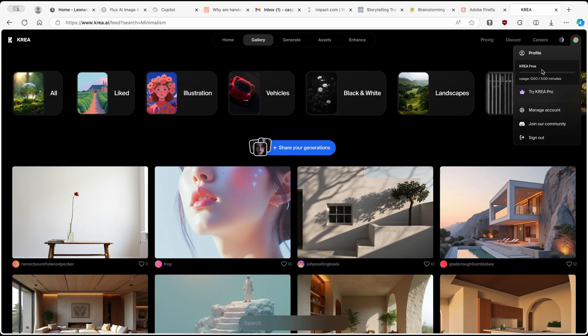If you click on the right, you will also see that with a free account, you have usage of about three minutes. So this is what you have to keep in mind.